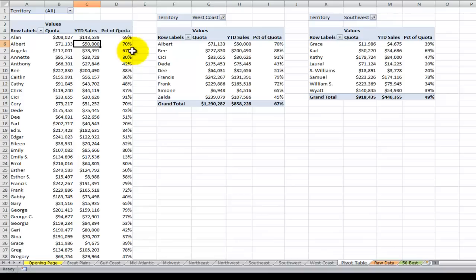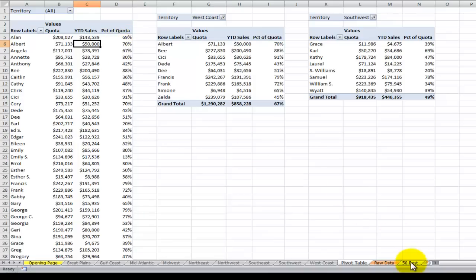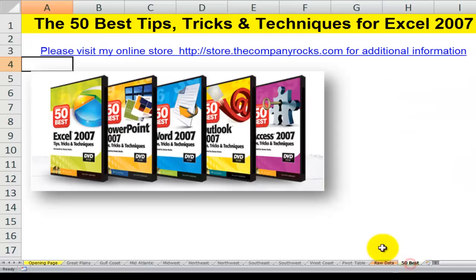I also showed you how to add in a calculated field, change the formatting, and change the label. So that's typical of the tips that I offer on my video, the 50 best tips for Excel 2007. And I'll see you in the next lesson.